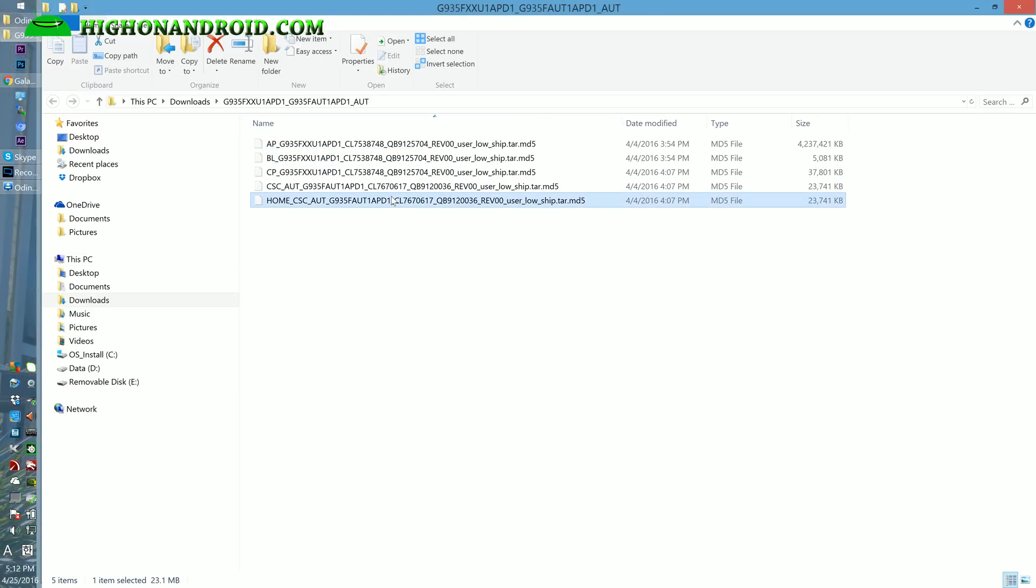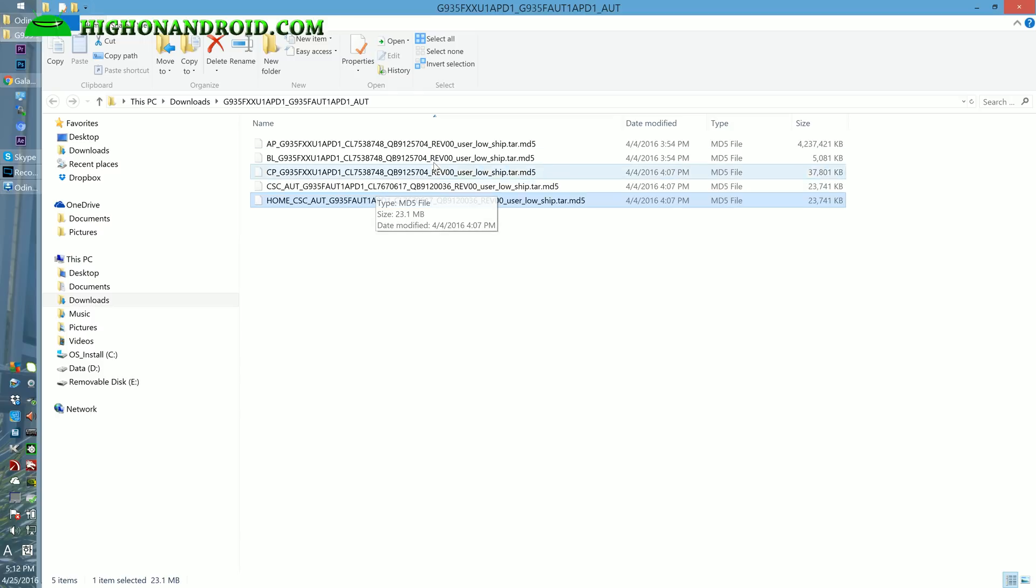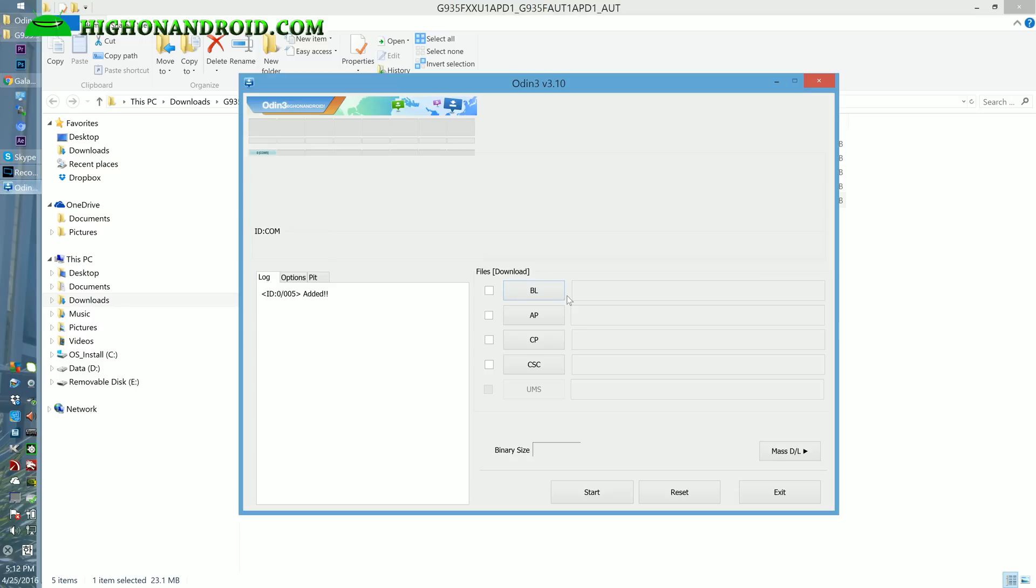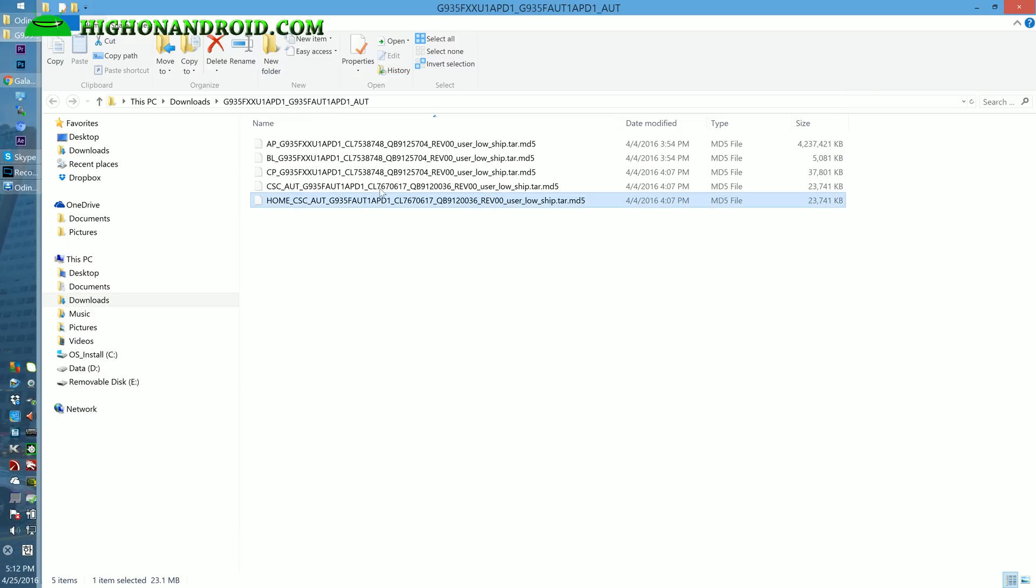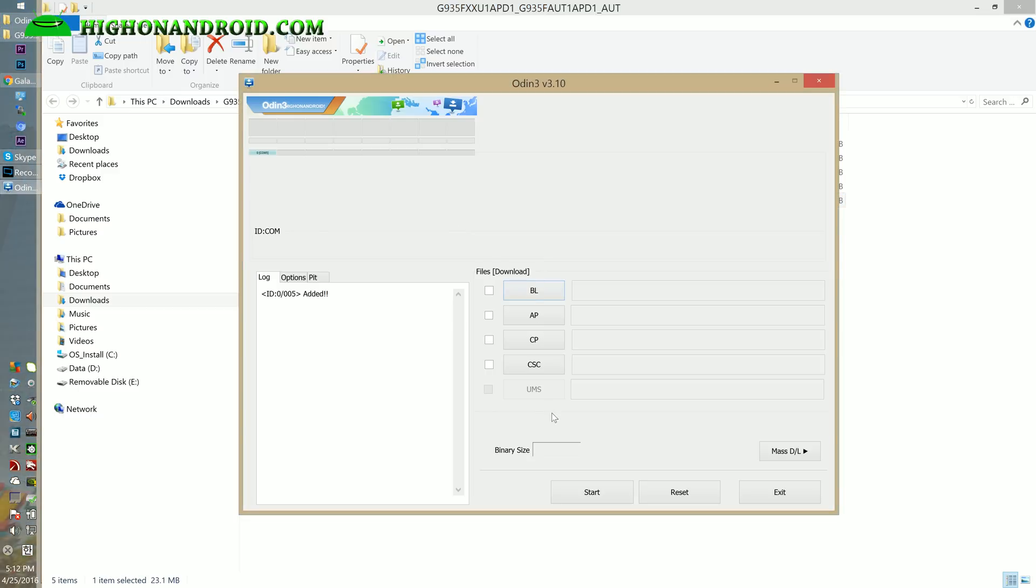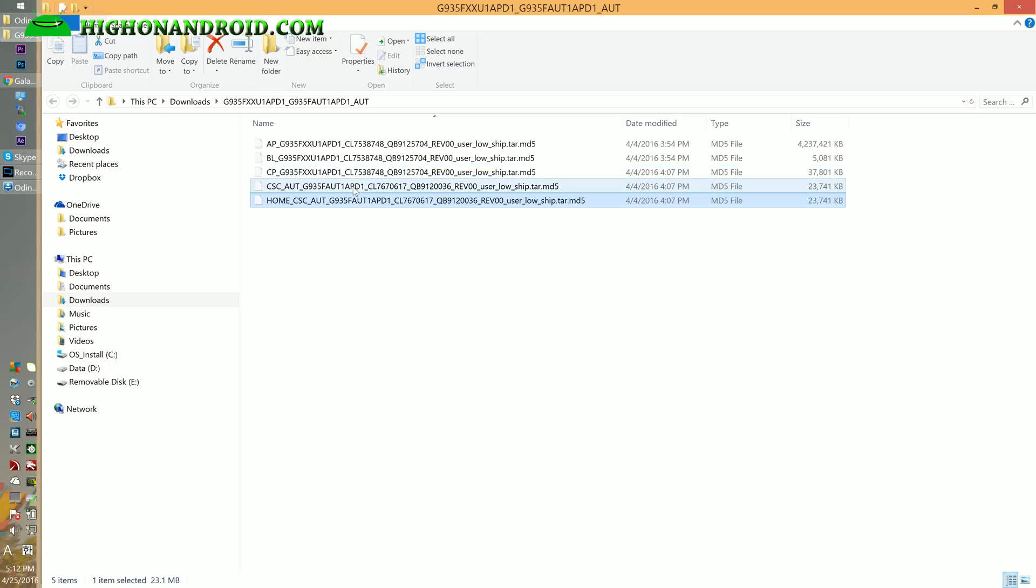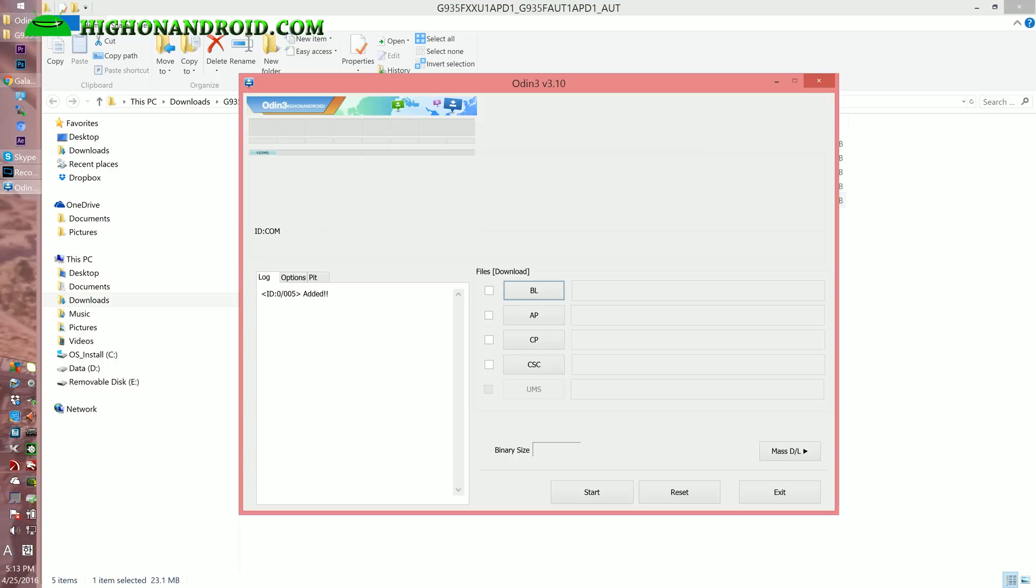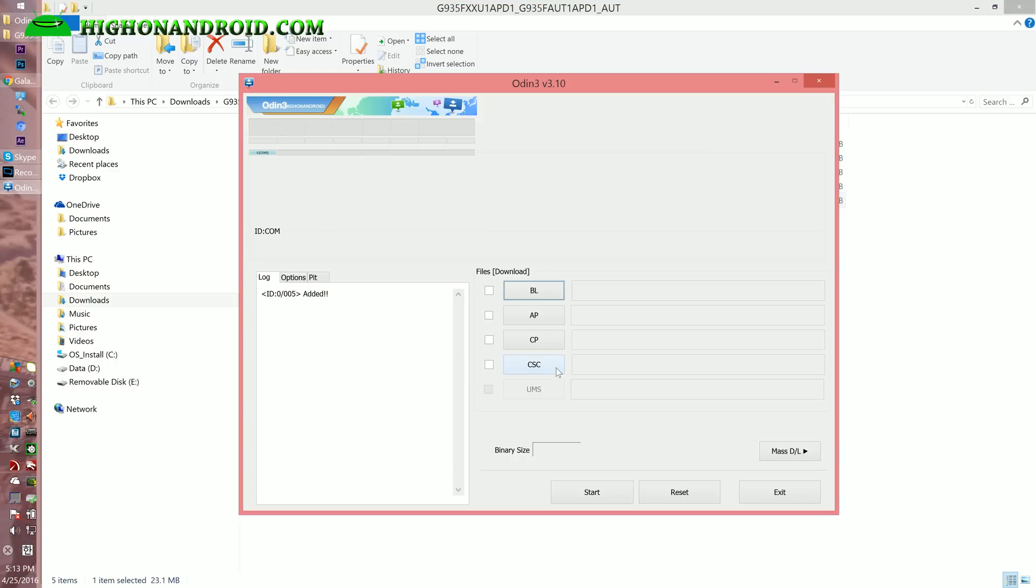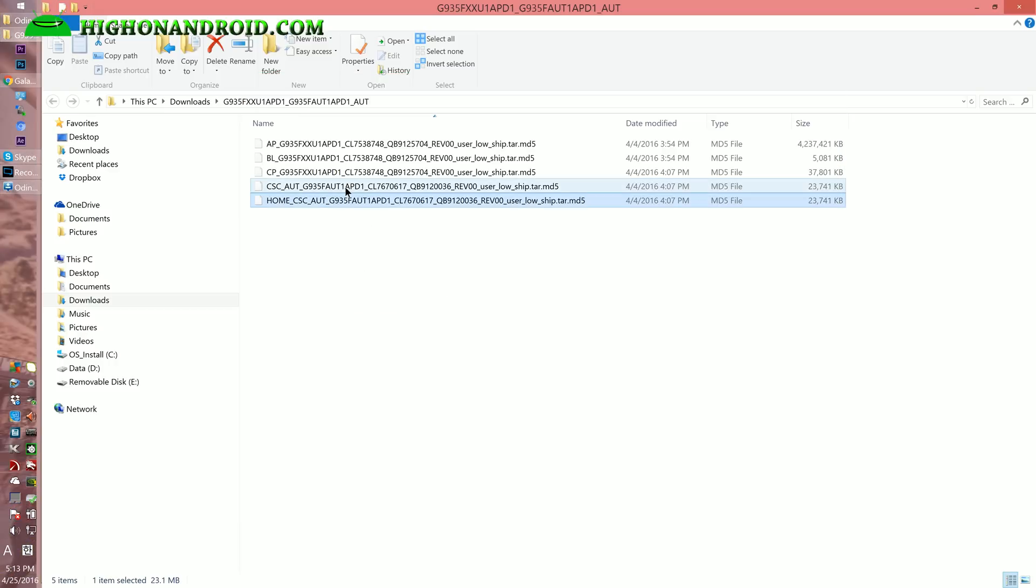Usually there's only one tar.md5 file. If you only see one file, choose AP and choose that file. But since we have a bunch of different ones - AP, BL, CP, CSC, and home - we're going to have to flash them all in these categories. BL, AP, CP, CSC. I don't think you actually have to flash the home. You should be good to go flashing these first four files.